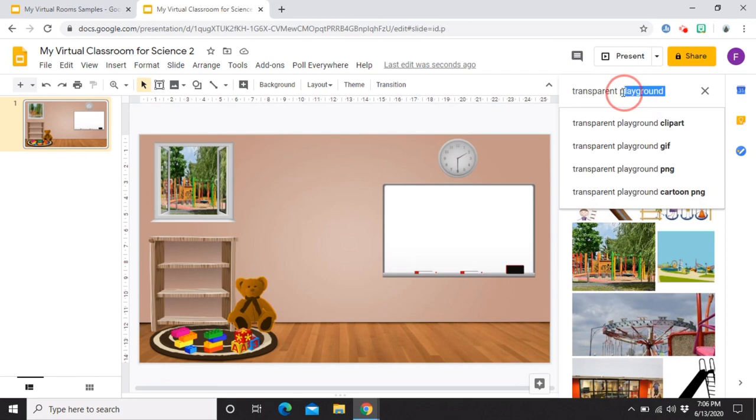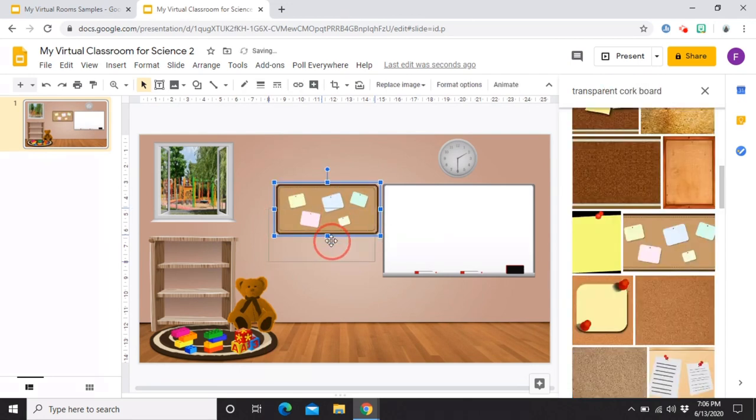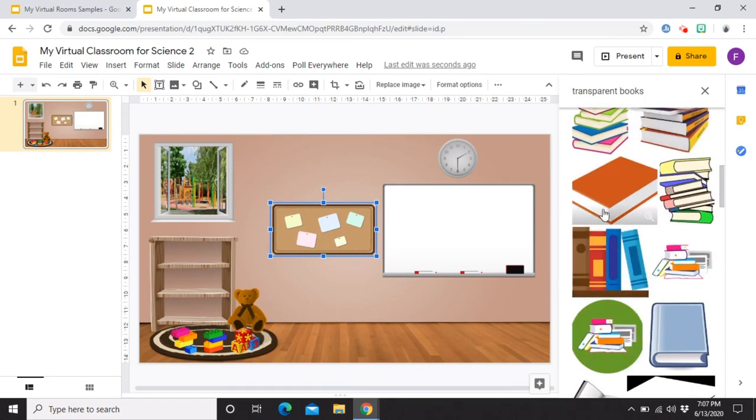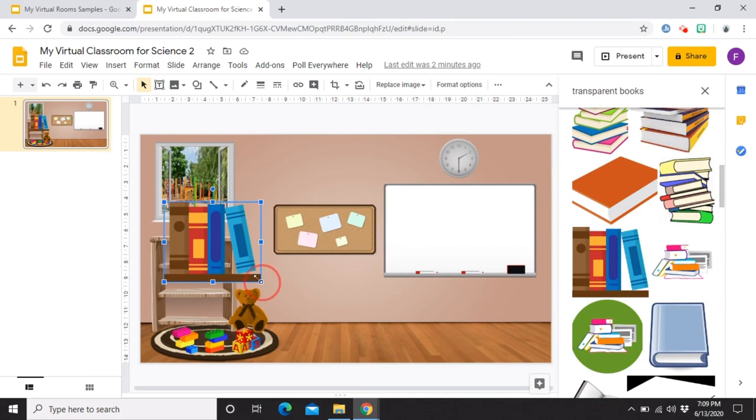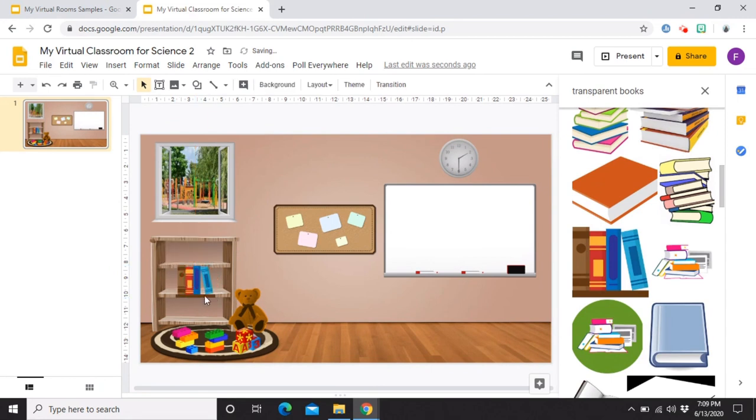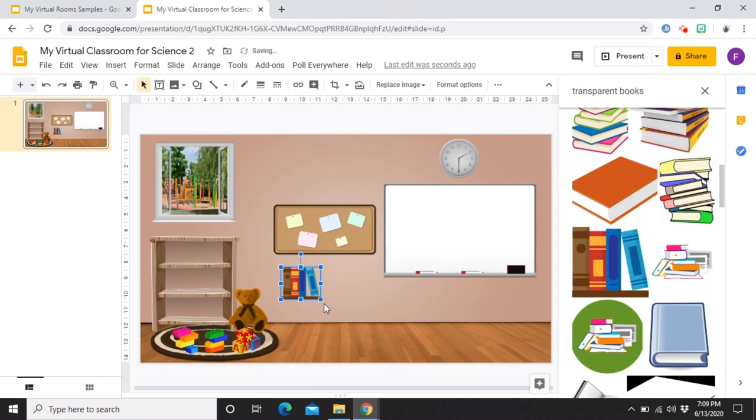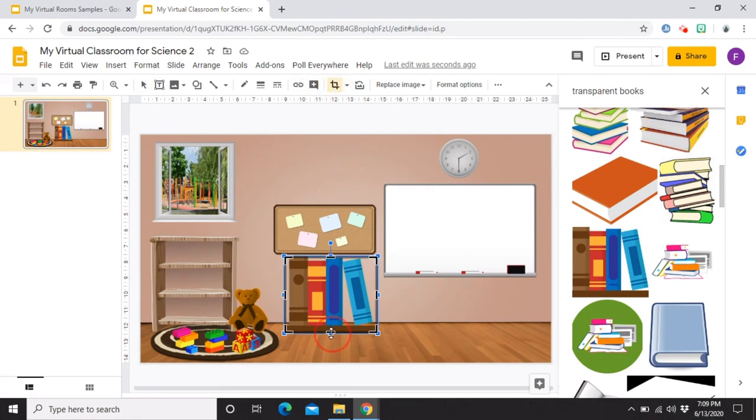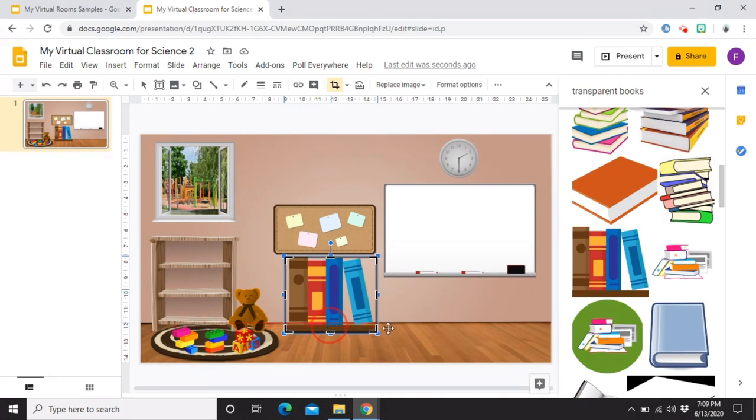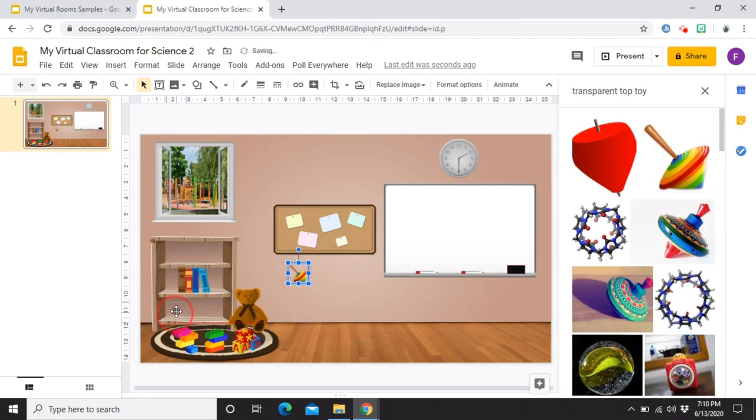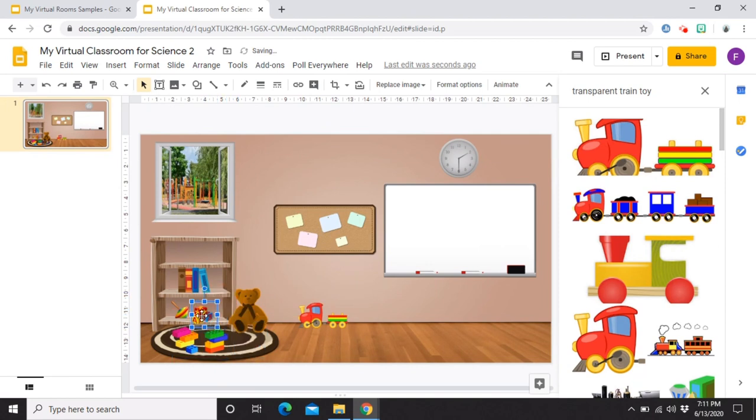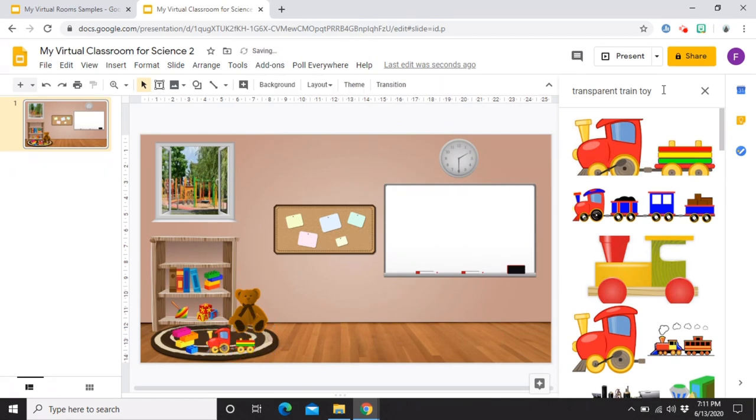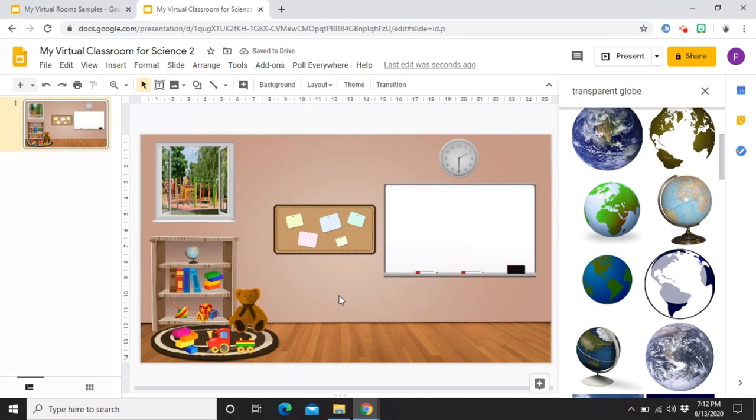Maglalagay lang ako ng corkboard. And for example, ito kasi gusto ko ilagay sya dun sa shelf na to. And as you can see, yung ilalim niya is hindi tugma sa kulay. So, pwede ko syang i-crop. Always make sure, select the image and then crop image. So nawala na yung pinaka ilalim niya. Pwede na natin ilagay sya. Ayan, so nalagay ko na yung mga accessories like toys, shelf, window.